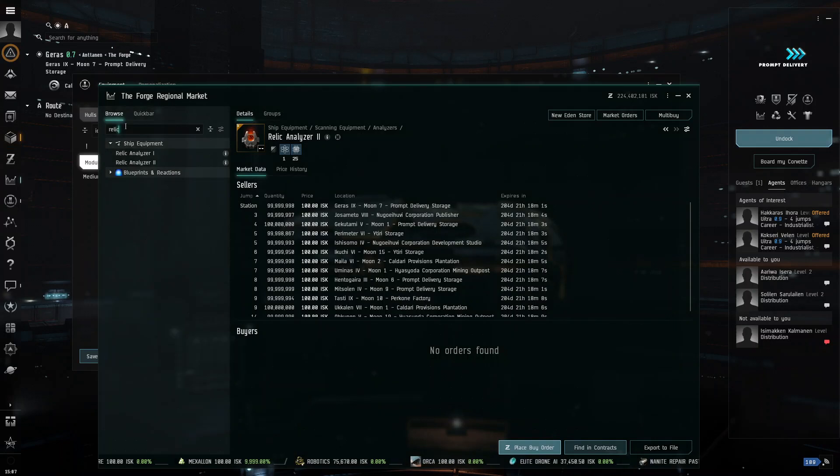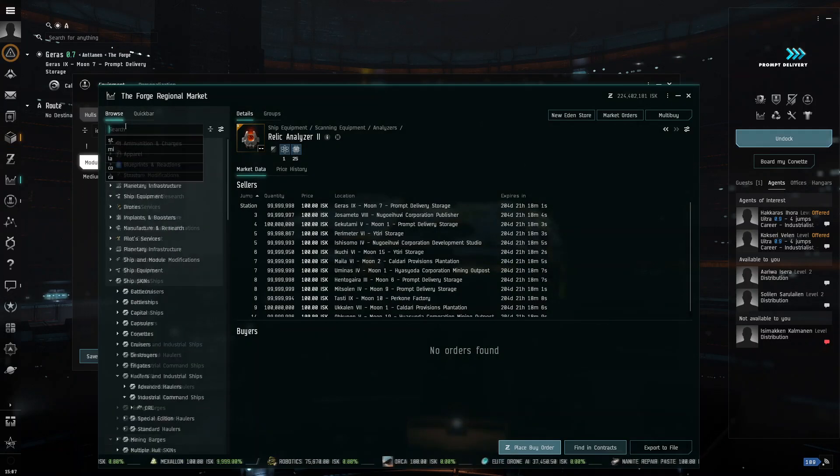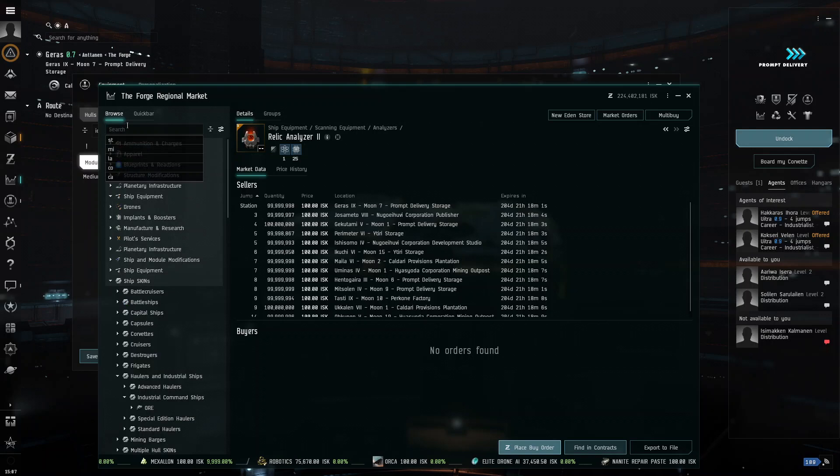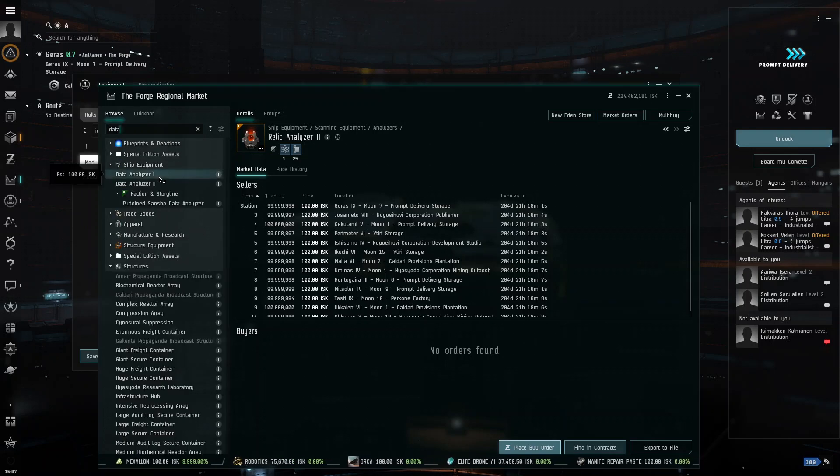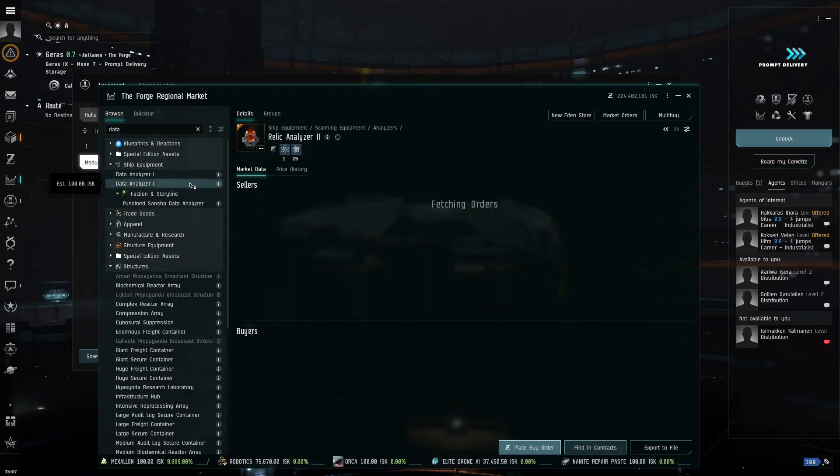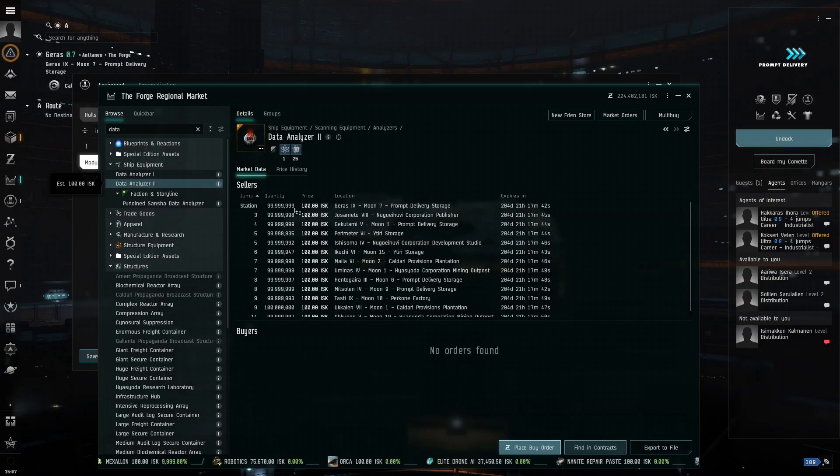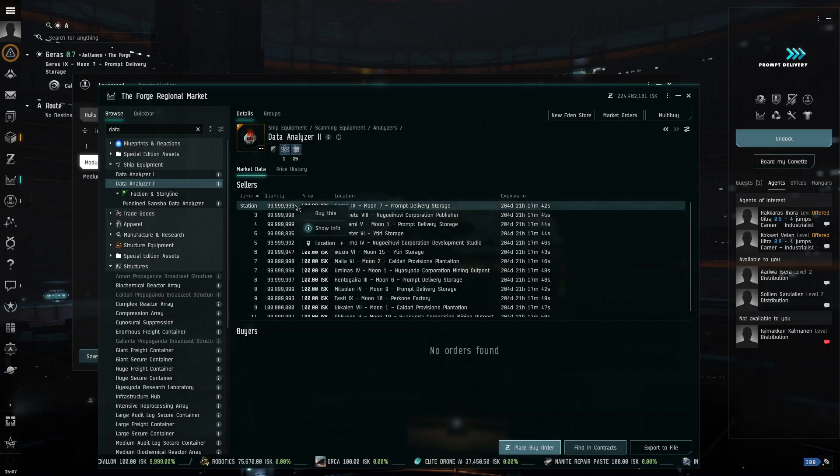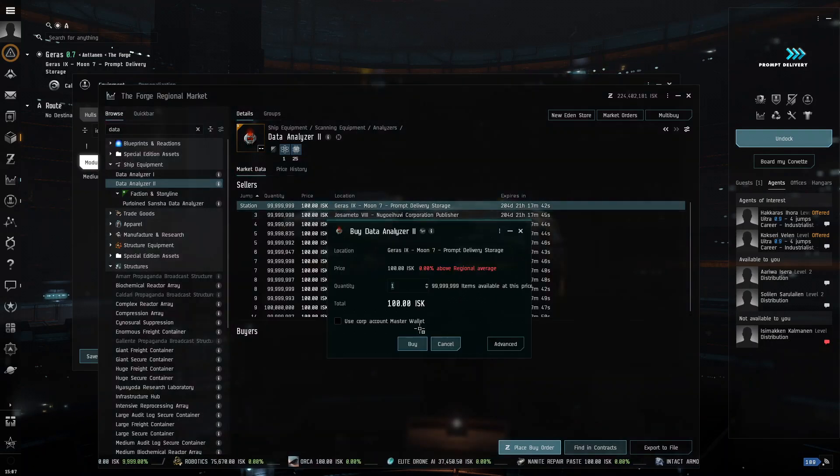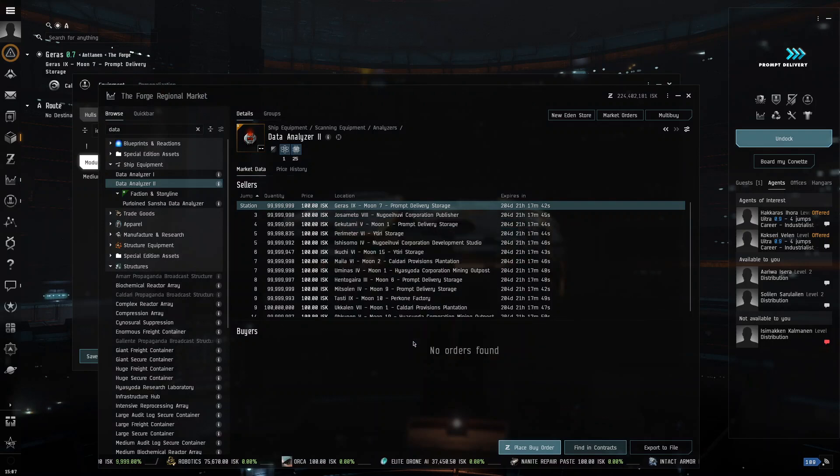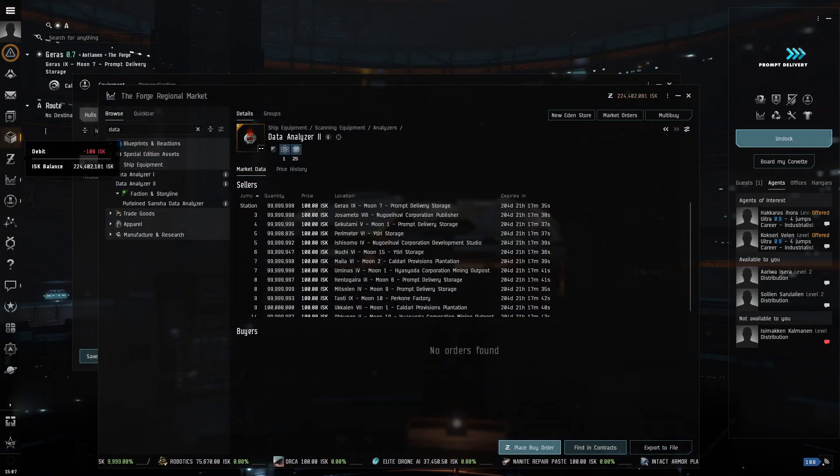And then, we need a data analyzer. Same thing here, the data analyzer two is an omega part, and alpha clones can't use it, just more higher powered.